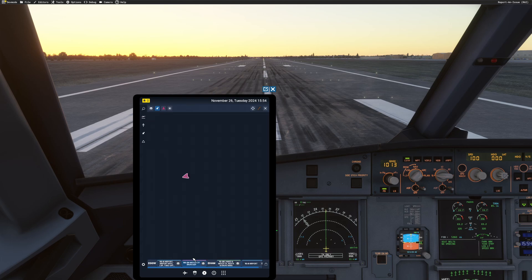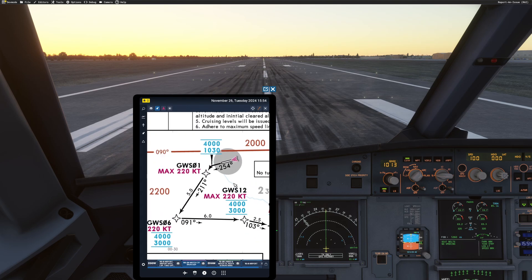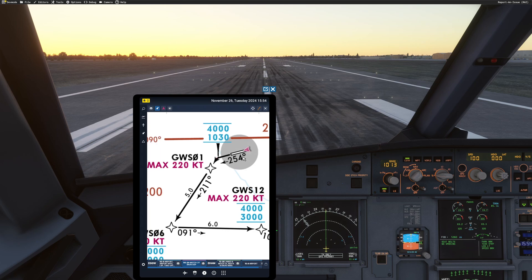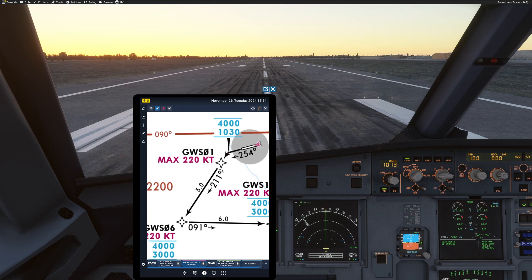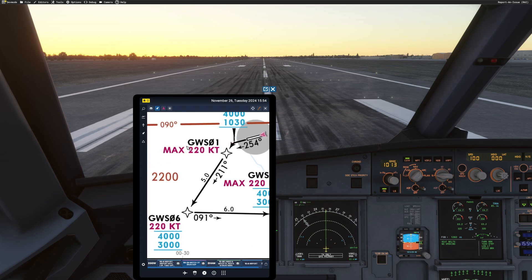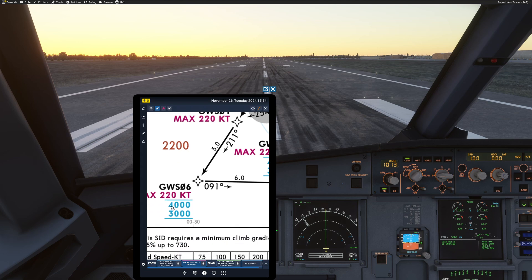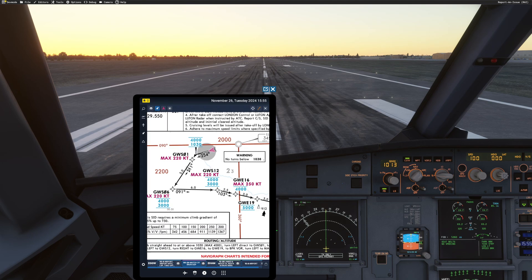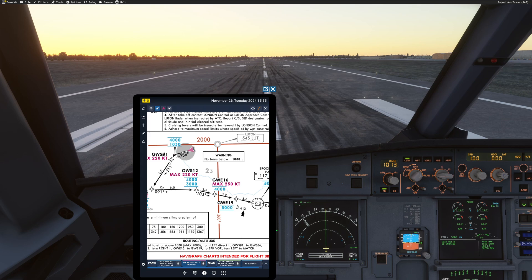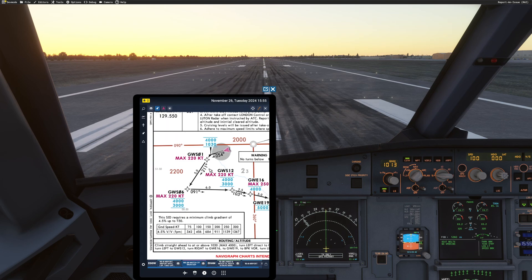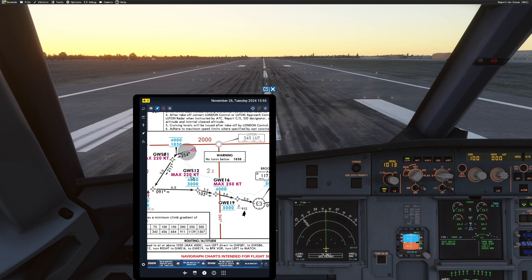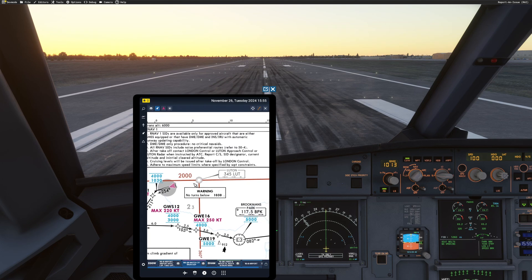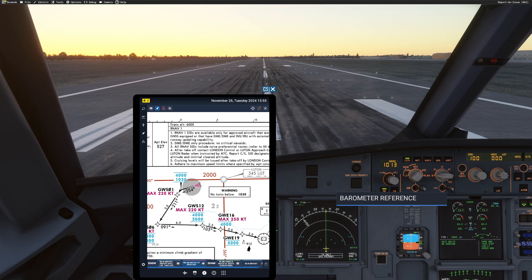Now, if we want to follow the correct departure procedure, we can have this. So we know we have to fly heading 254 for take-off. And then once we get to the next waypoint, we'll go to 211. Maximum 220 knots. In between 4,000 and 3,000 feet. So there we are. We can fly this one manually and then enable autopilot once we get here. We can choose to do so as we wish. And all our information is here. So our transition altitude is 6,000 feet. That's when we're going to change our QNH to standard.